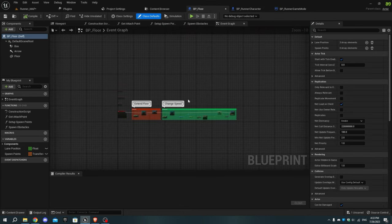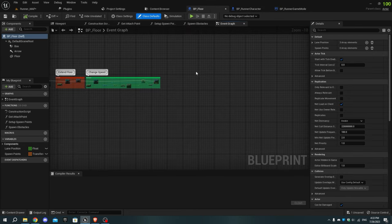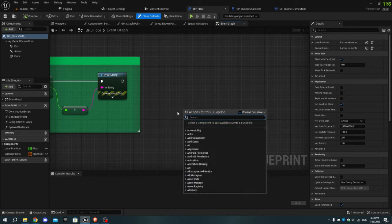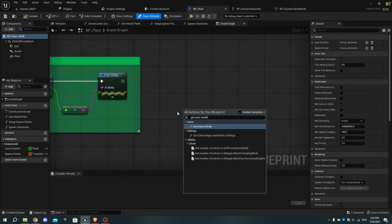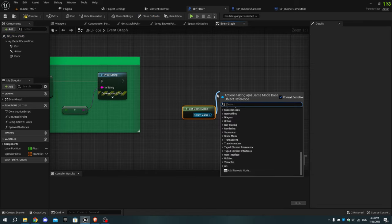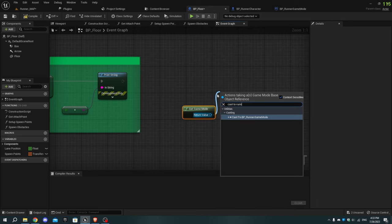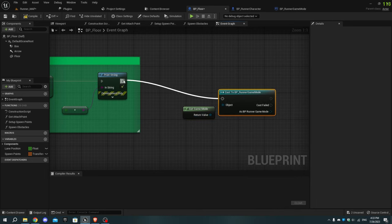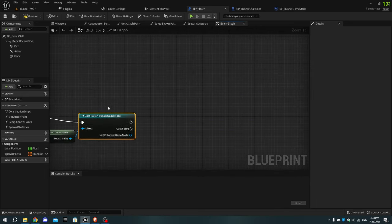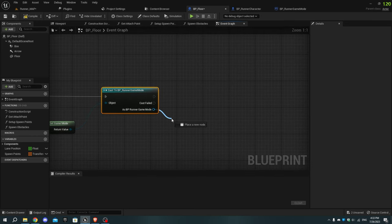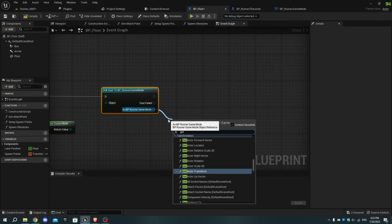Now open the bp_floor blueprint and in the event graph add a Get Game Mode node. From it, add Cast to Runner Game Mode and connect the execution pin to Print String. As runner game mode, add Get Points Multi and Get Current Points from the points_multi variable.